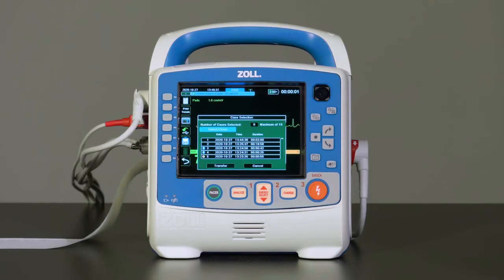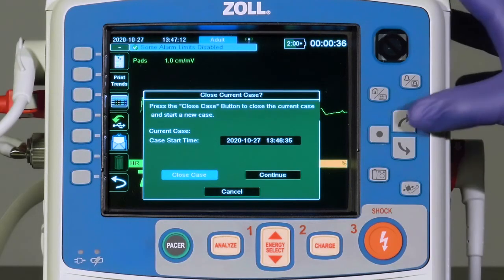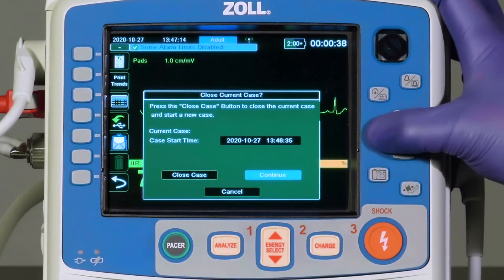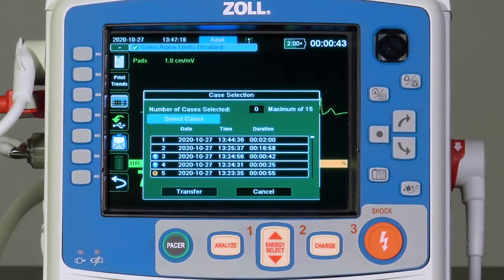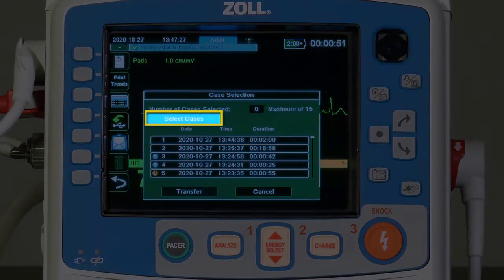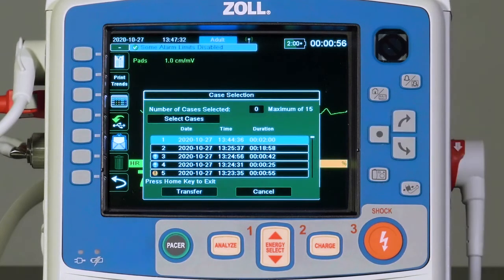When selected, the current case is completed and stored in the memory of the device. Alternatively, you can select Continue — the current case will not be closed, but allows other cases on the device to be selected. When the Select Cases key is pressed, up to 15 cases can be transferred to Zoll Online at the same time.